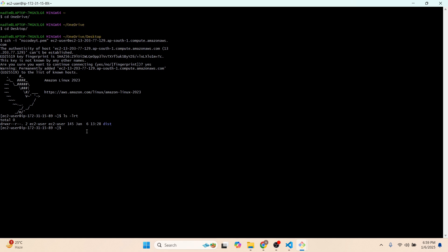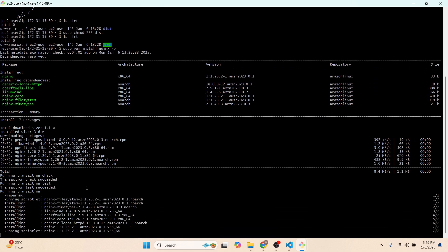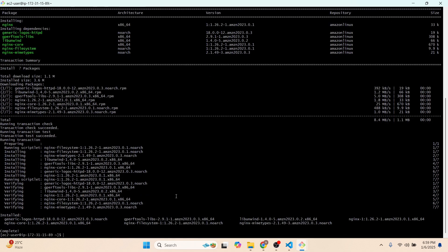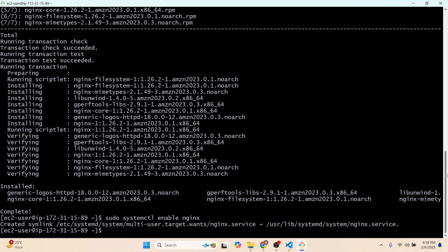The folder is there. Let's give it permissions using 'sudo chmod 777 dist'. Now let's install Nginx: 'sudo yum install nginx -y'. At the end it shows 'Complete', meaning Nginx is installed. Now run 'sudo systemctl enable nginx'.